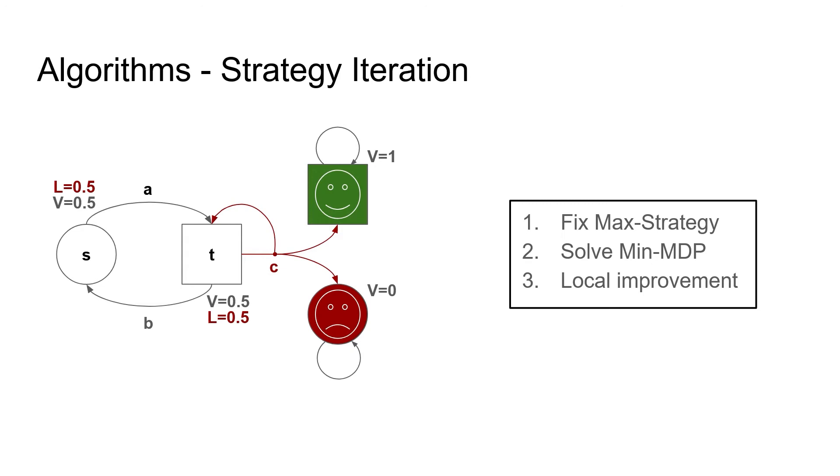Now we have a strategy that is strictly better than before. If we fix action C and evaluate the Markov decision process, we get the correct estimates immediately. In general, we repeat this process of fix a strategy, solve the minimizer's MDP, switch the maximizer's choices locally, and then we converge to the optimal strategy.